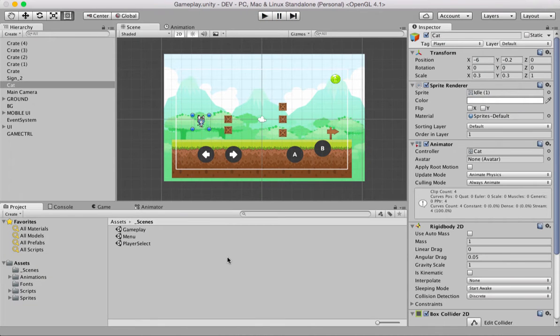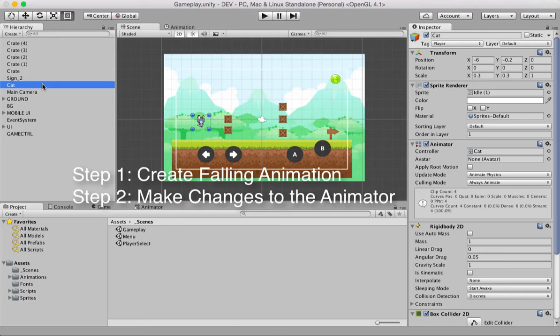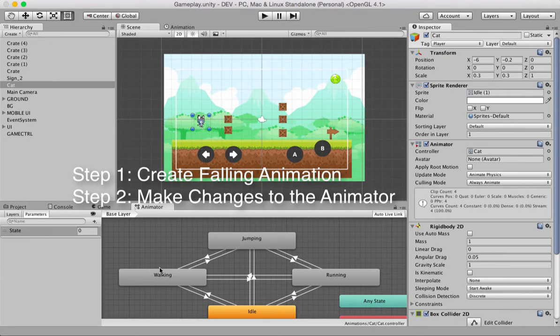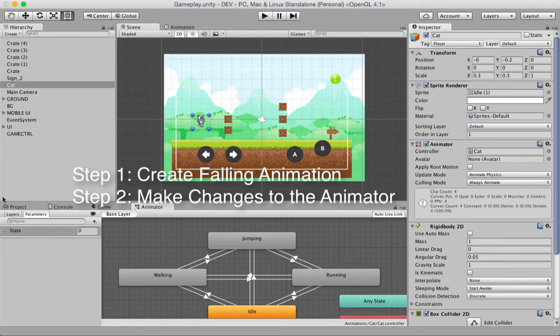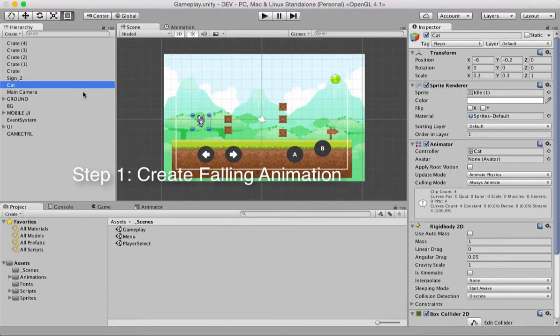Before we get started, let me break down the process into three steps. First step is, you'll create the falling animation for the player. In this case, it's our cat. The second step is, you'll come down to the animator window and make some changes here. And the third and the last step is, you'll do some scripting, which will take care of the falling and jumping animations. Let's get started with the first step of creating the falling animation for the cat.